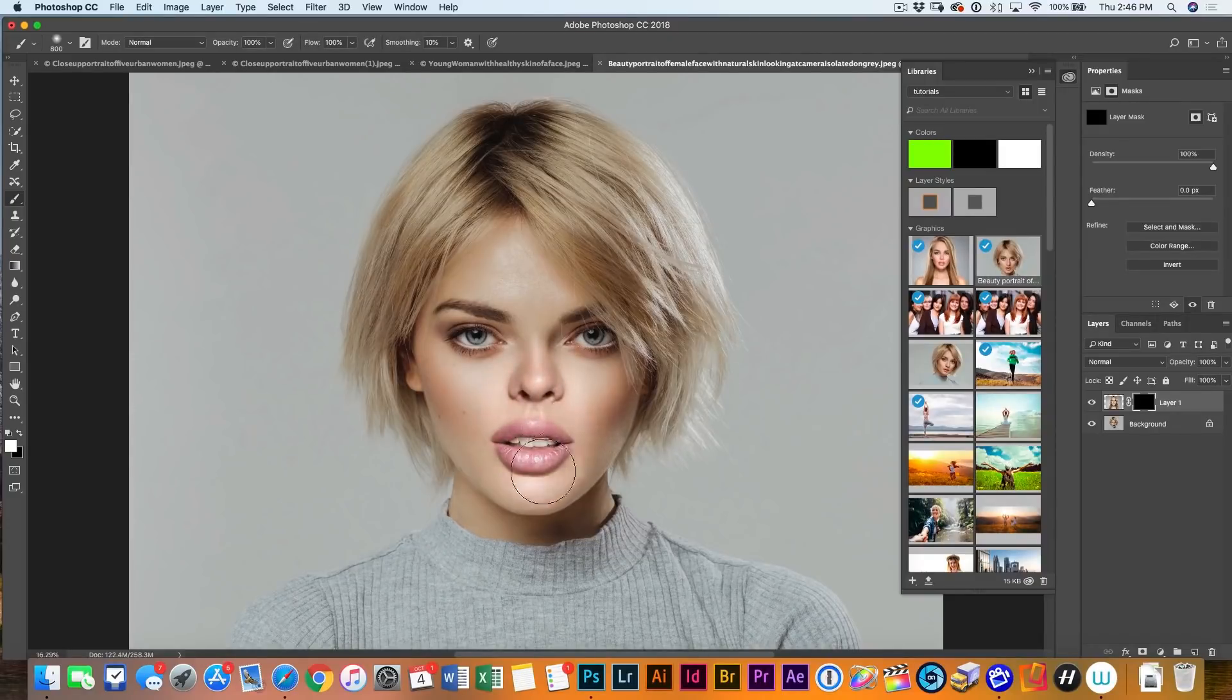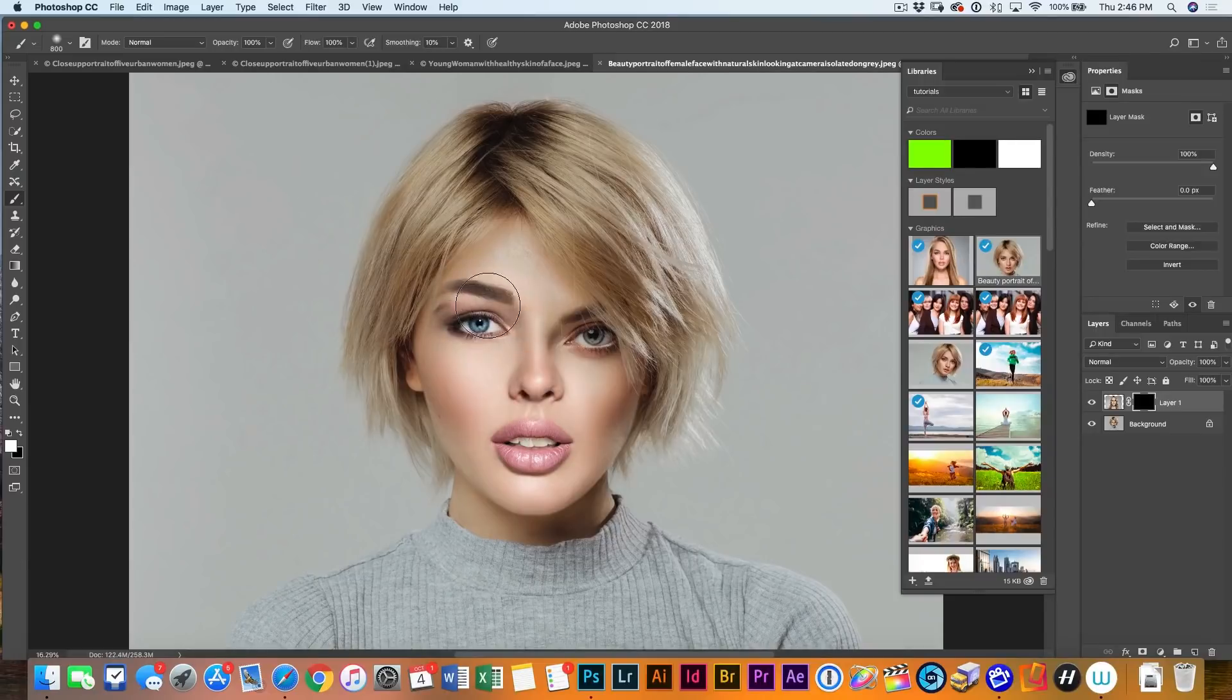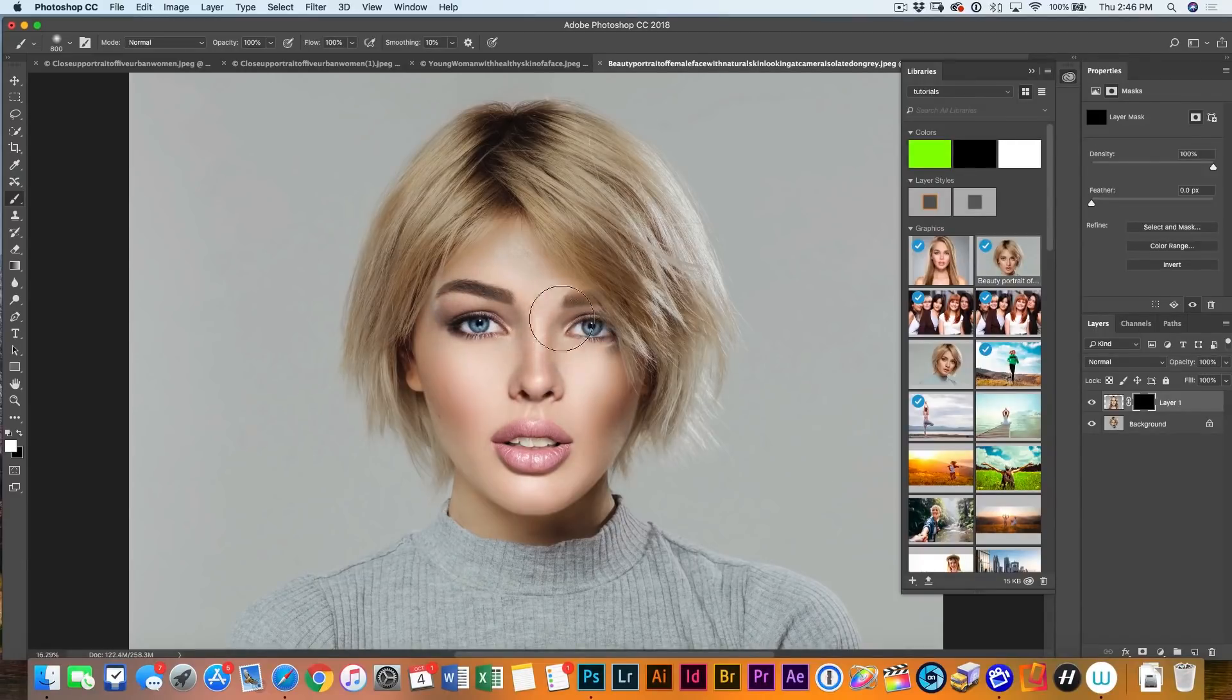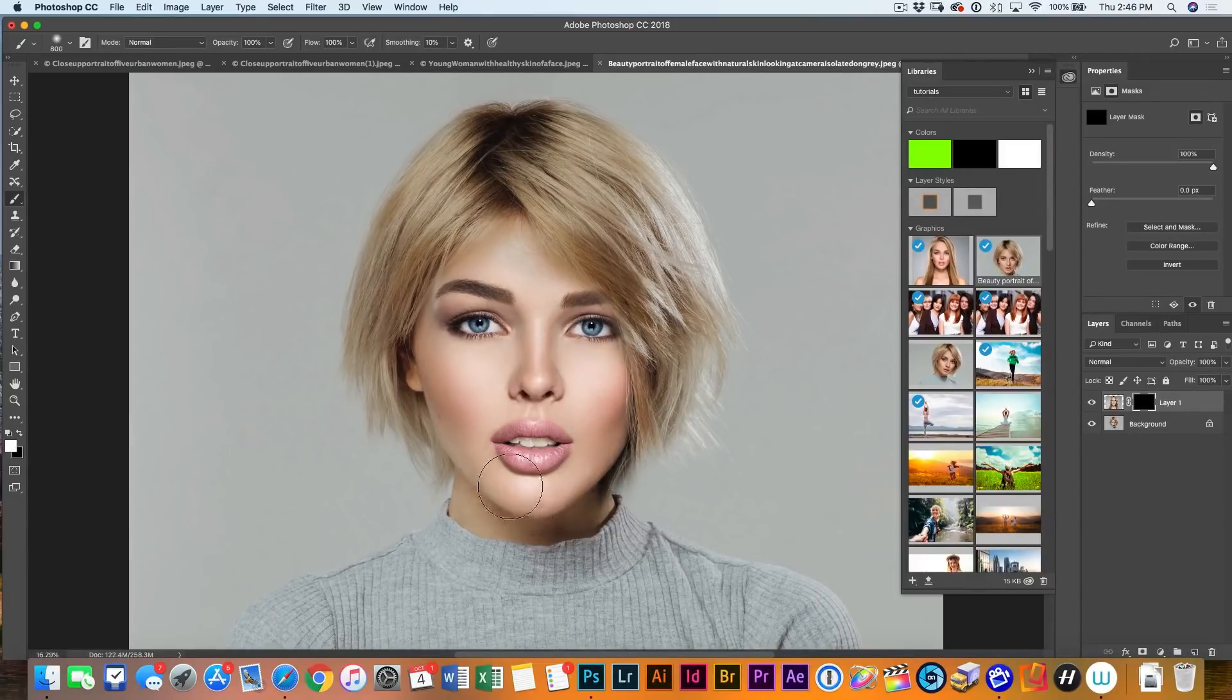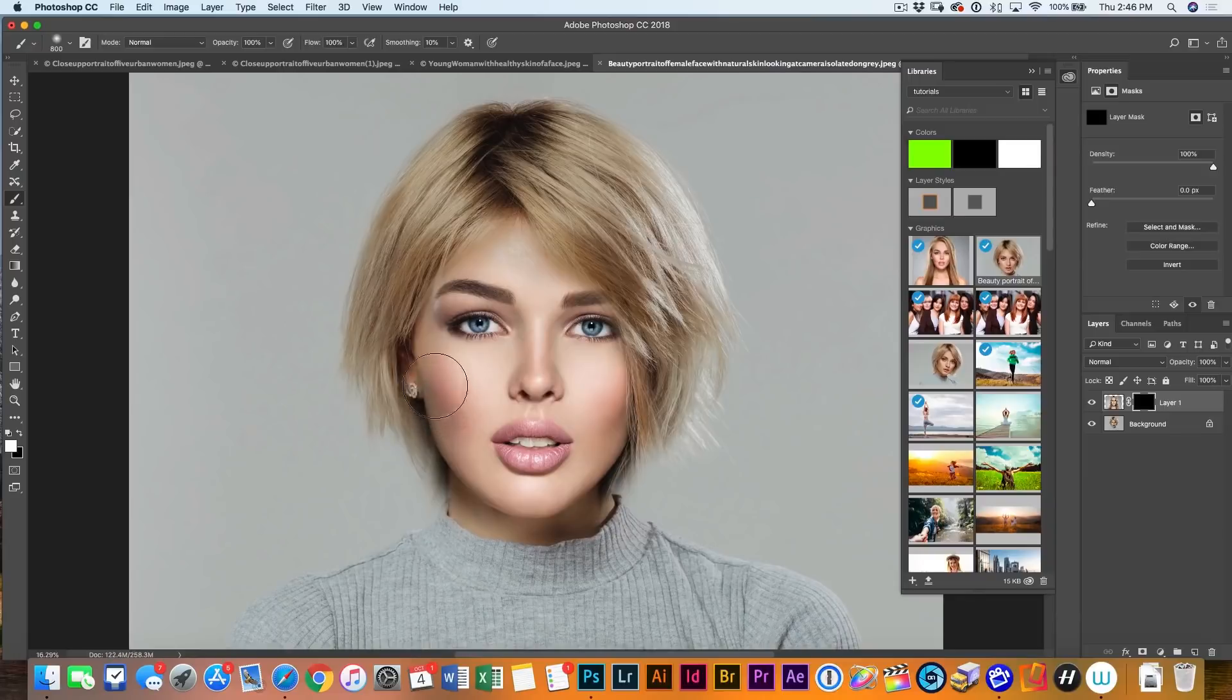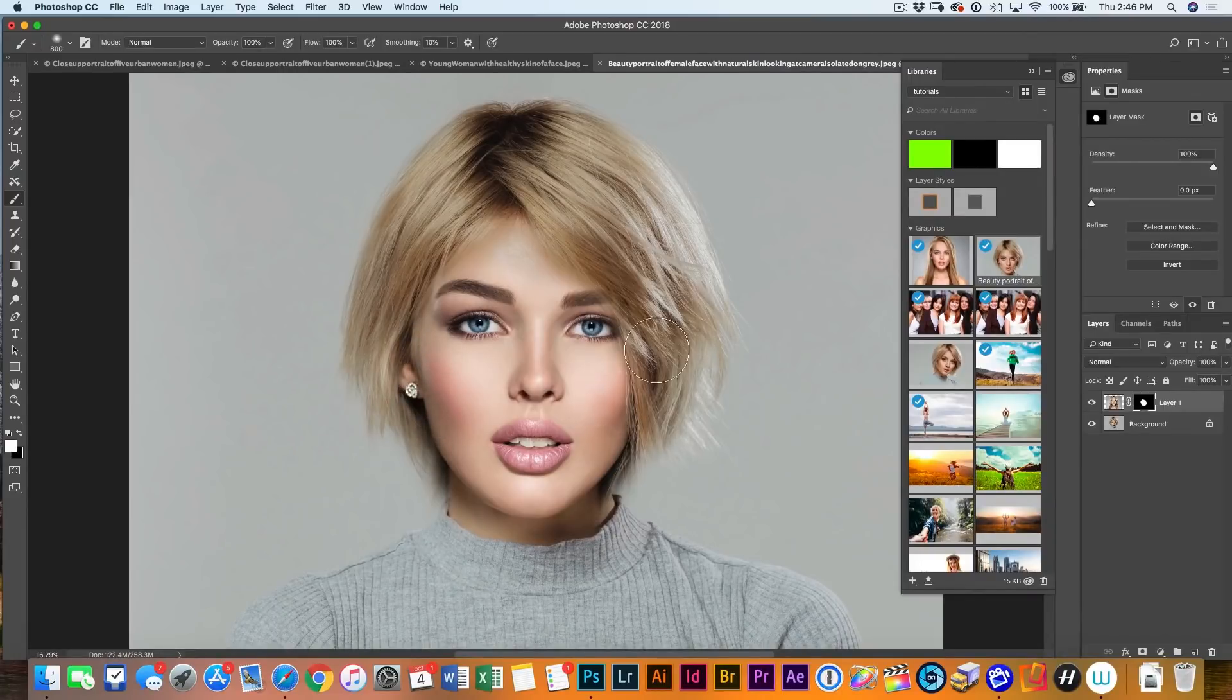So what we're doing now is we're painting in the new person. So you can see here there's definitely a little bit of a difference in the shape of the face. And so we're going to go here. Now, it doesn't matter if we pick up some of the hair from the other photo. We're just going to go back and just kind of blend these together in a moment.